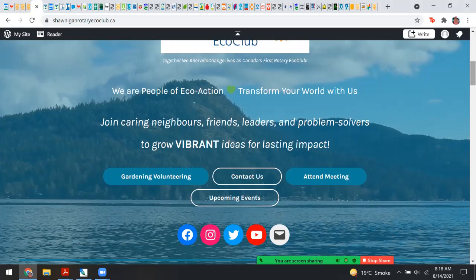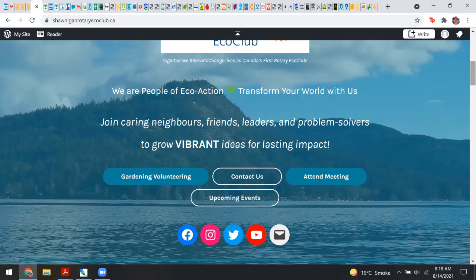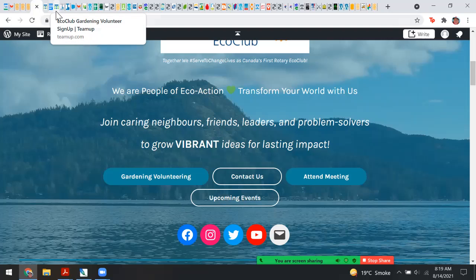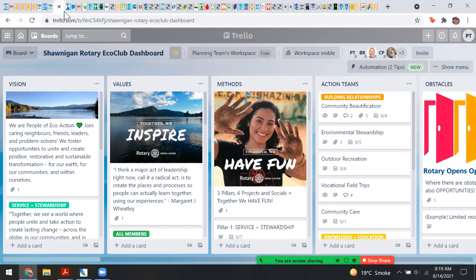We have been busy stretching our baby bird wings since we chartered as of June 15th this year. Thank you for joining us today. Let me show you the secret behind all of this — what keeps the club humming is a place where we can share our ideas and have that be a collaborative effort. I'm going to go to our dashboard.